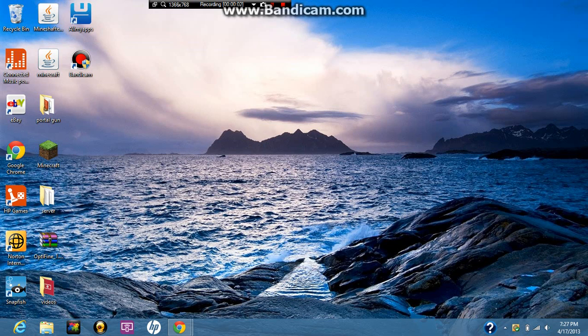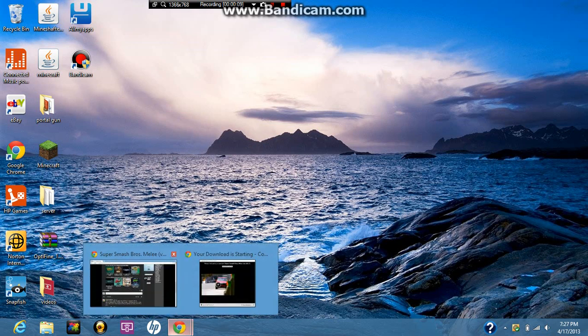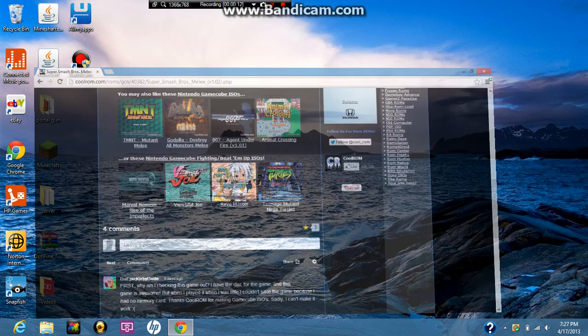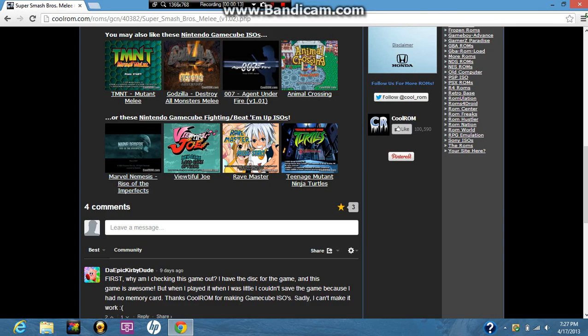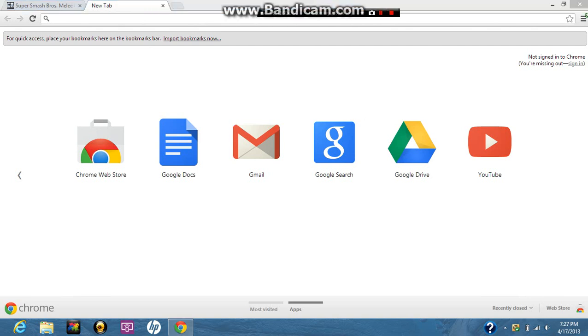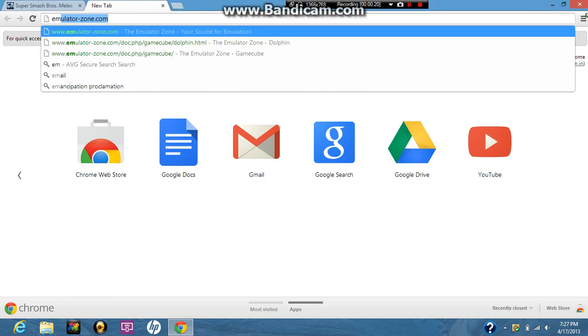Hey guys, I'm going to show you guys how to get the Dolphin emulator. Alright, so first, just go to the website in the description. It's called emulatorzone.com, you want to go there.